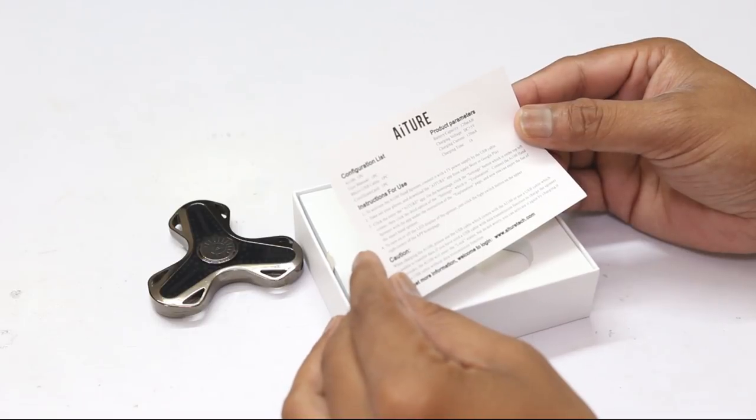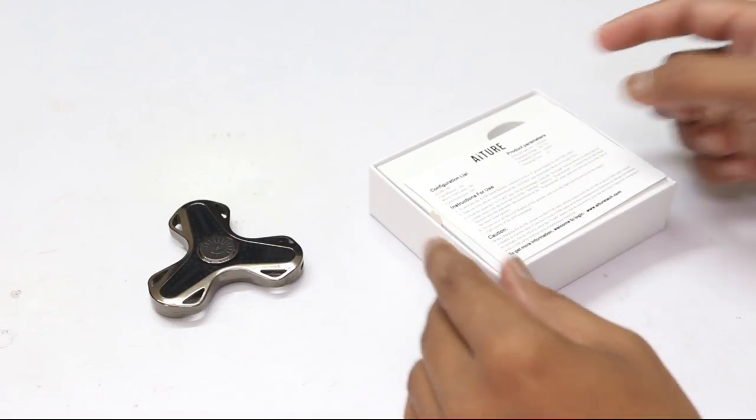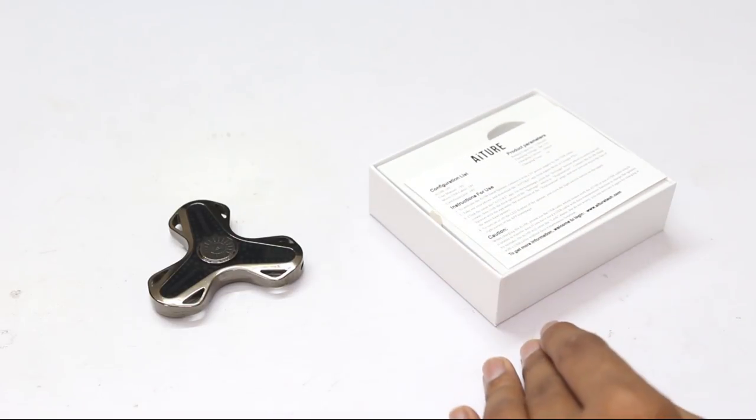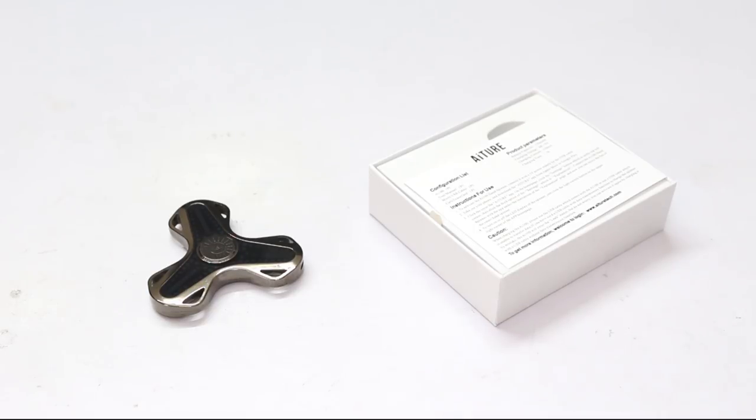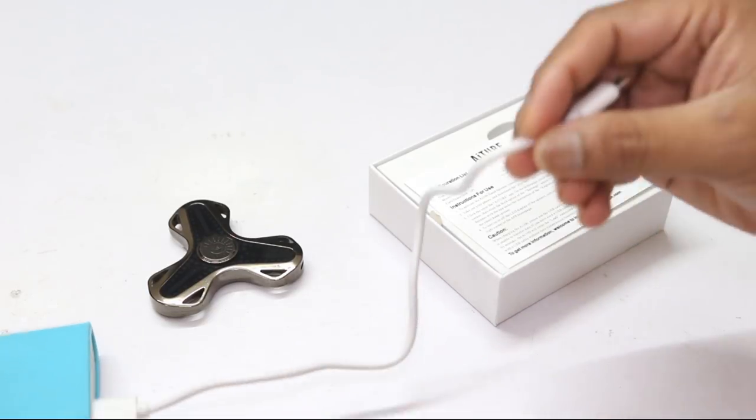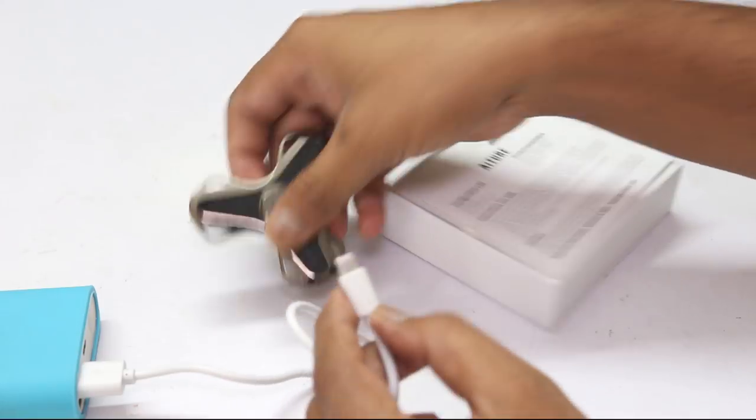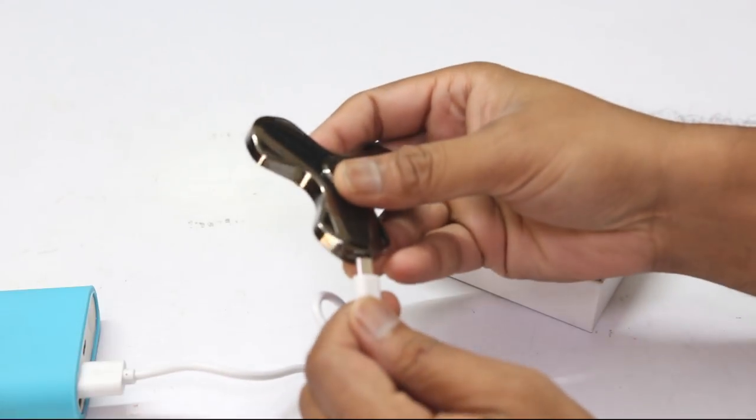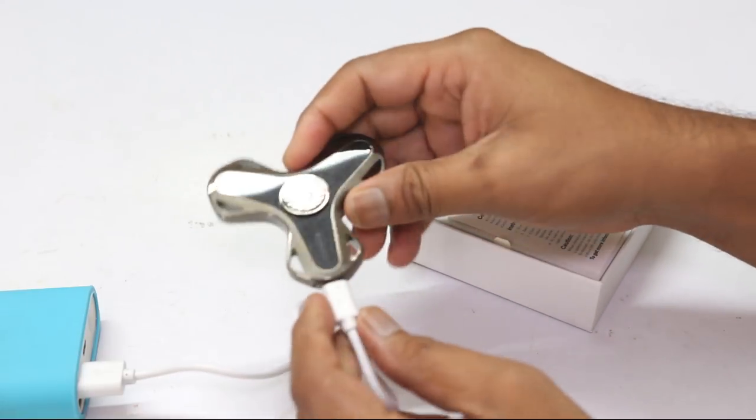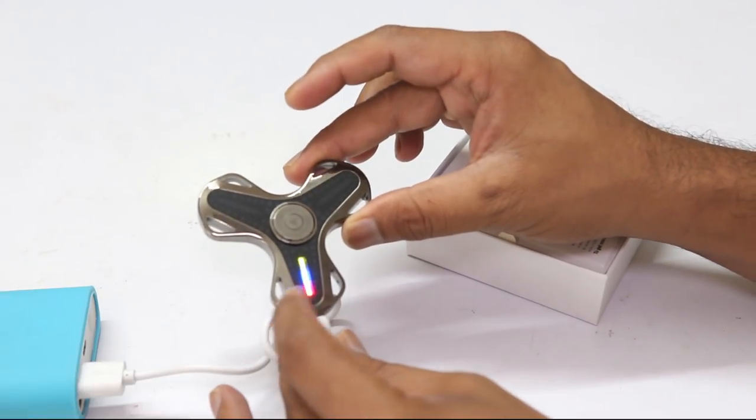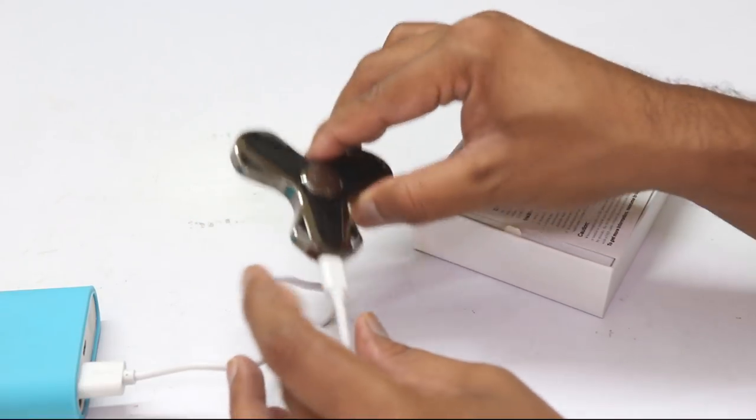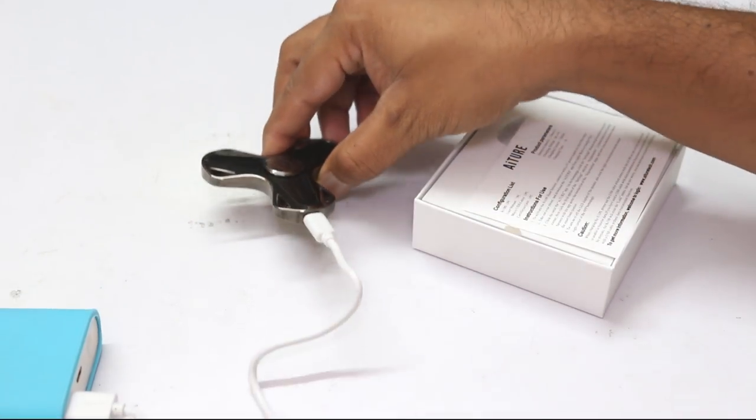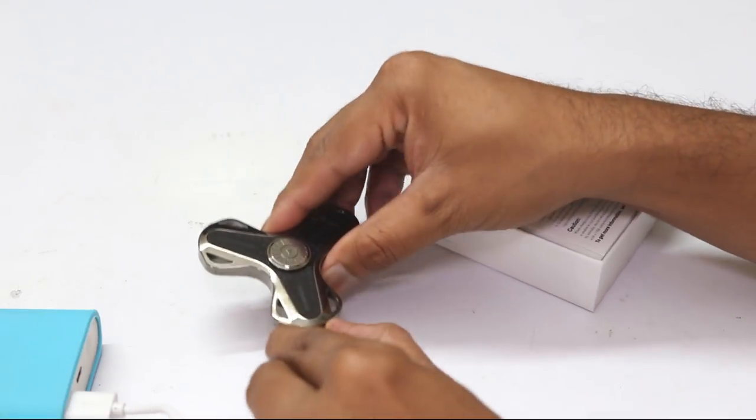Now, read the instruction manual. As per the instruction manual, you have to first connect the spinner to a 5 volt power supply. I am connecting the spinner to my power bank. The LED lights up, I think now it is activated. Let's unplug it.